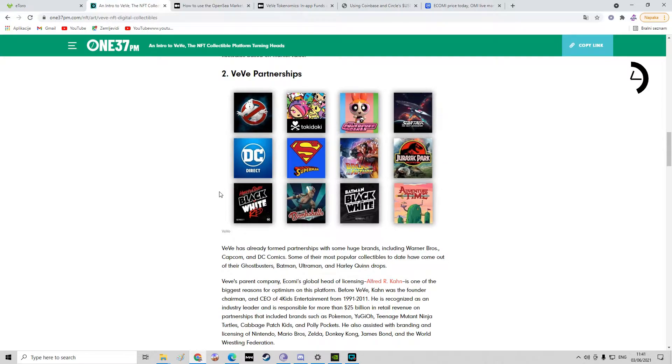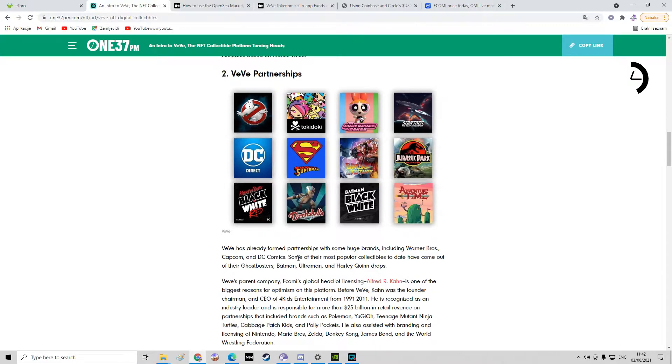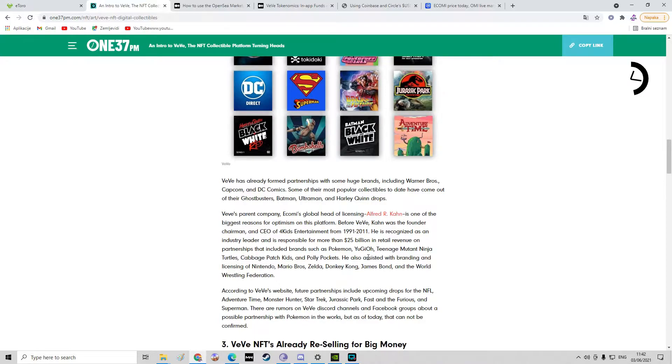The main thing why I really like Vivi is because of their partnerships. Vivi has already formed partnerships with some huge brands including Warner Bros, Capcom, and DC Comics. Some of their most popular collectibles to date have come out of their Ghostbusters, Batman, Ultraman, and Harley Quinn drops. I mean, I like all of those.